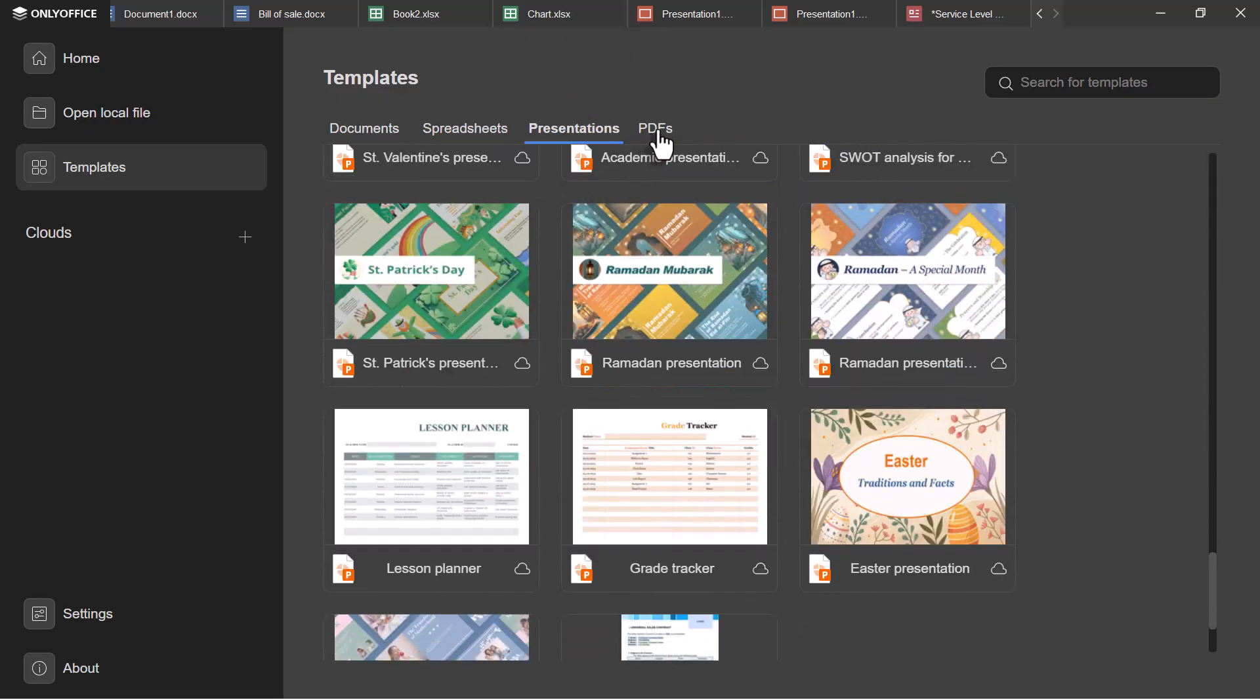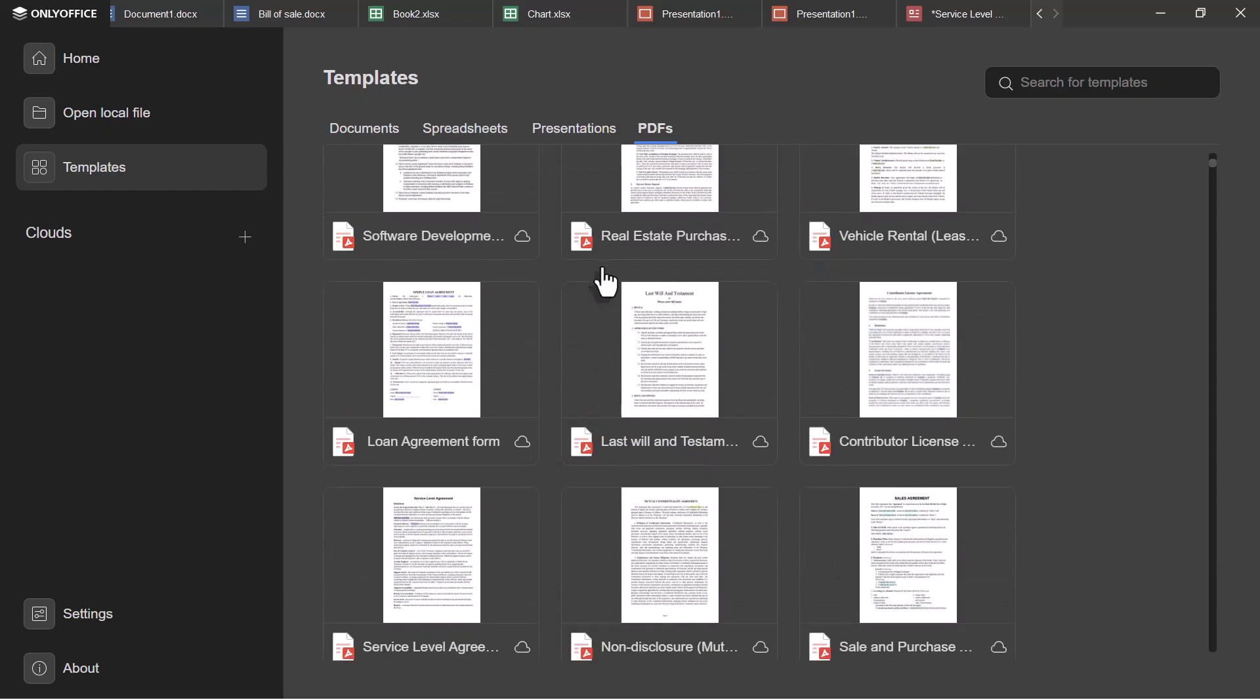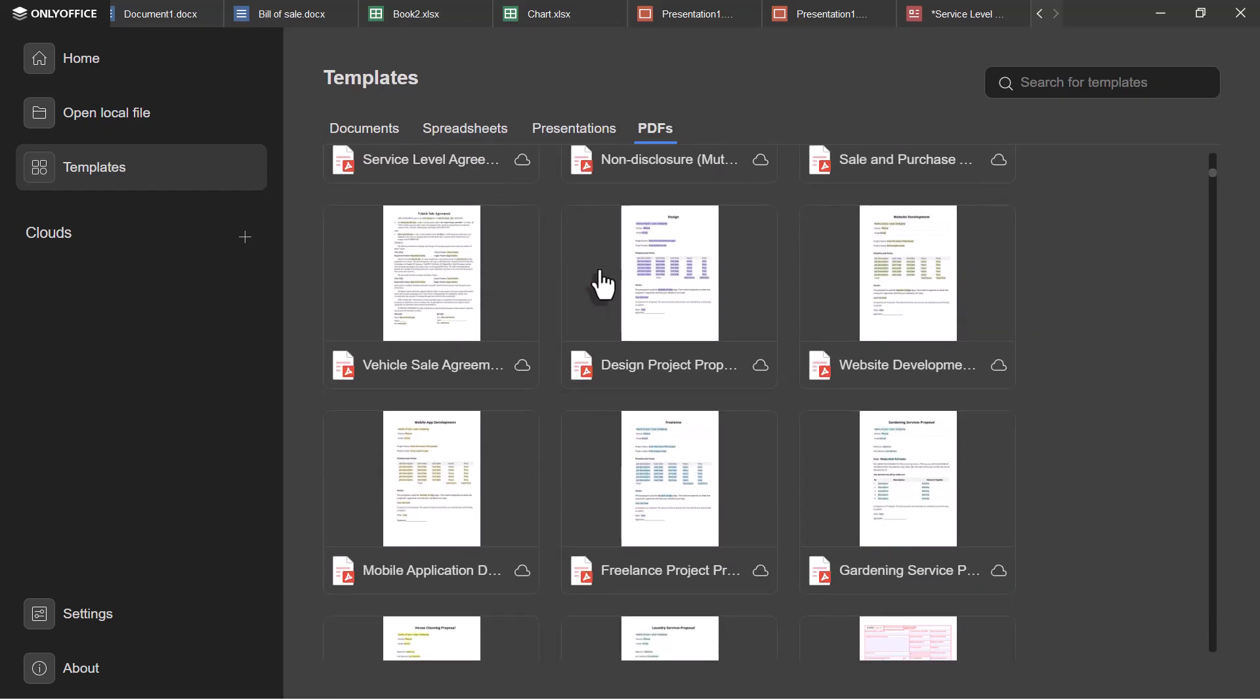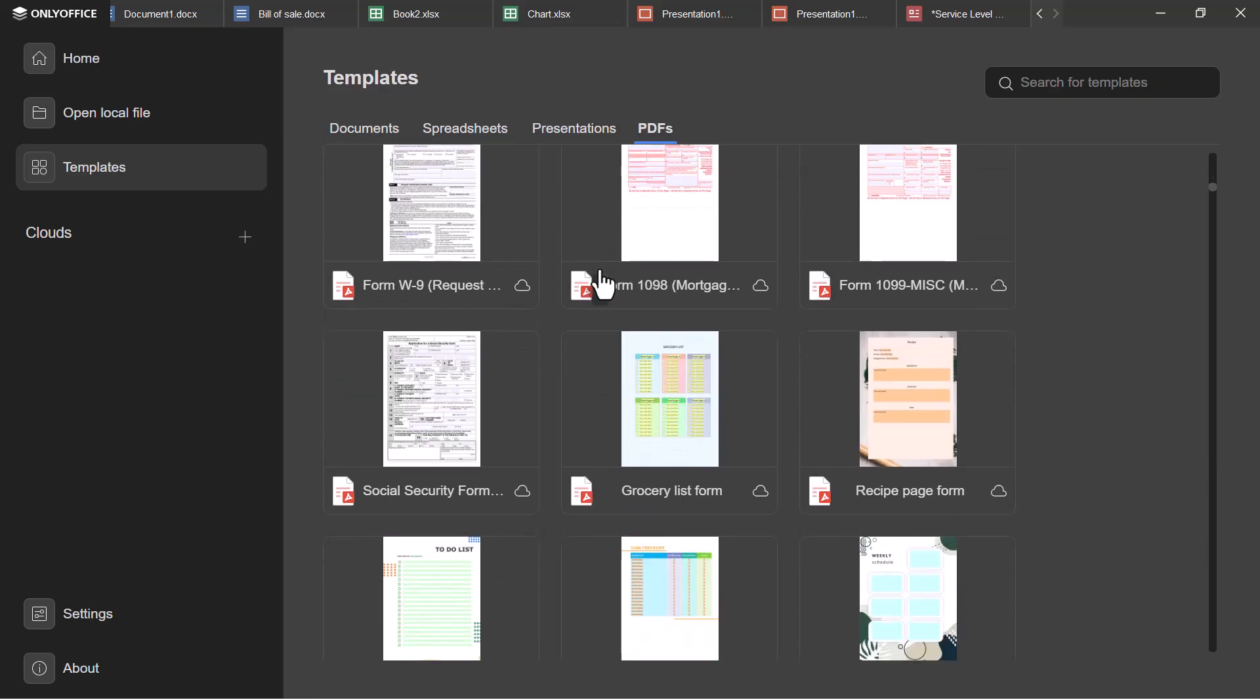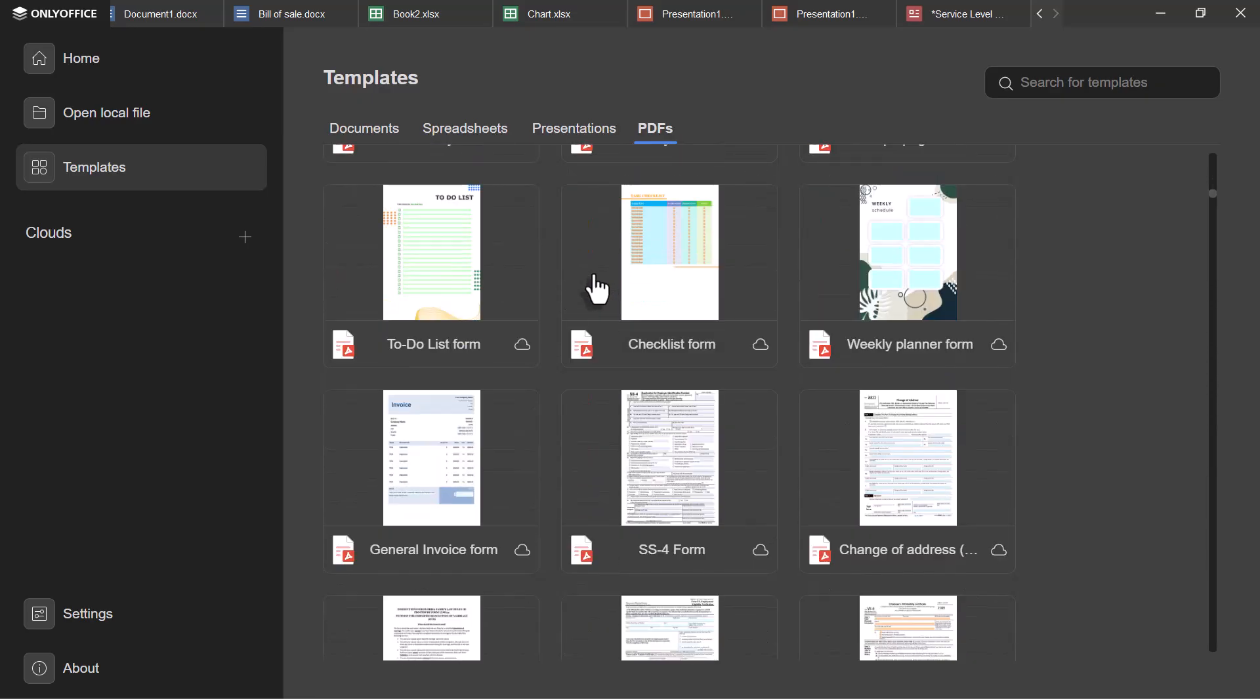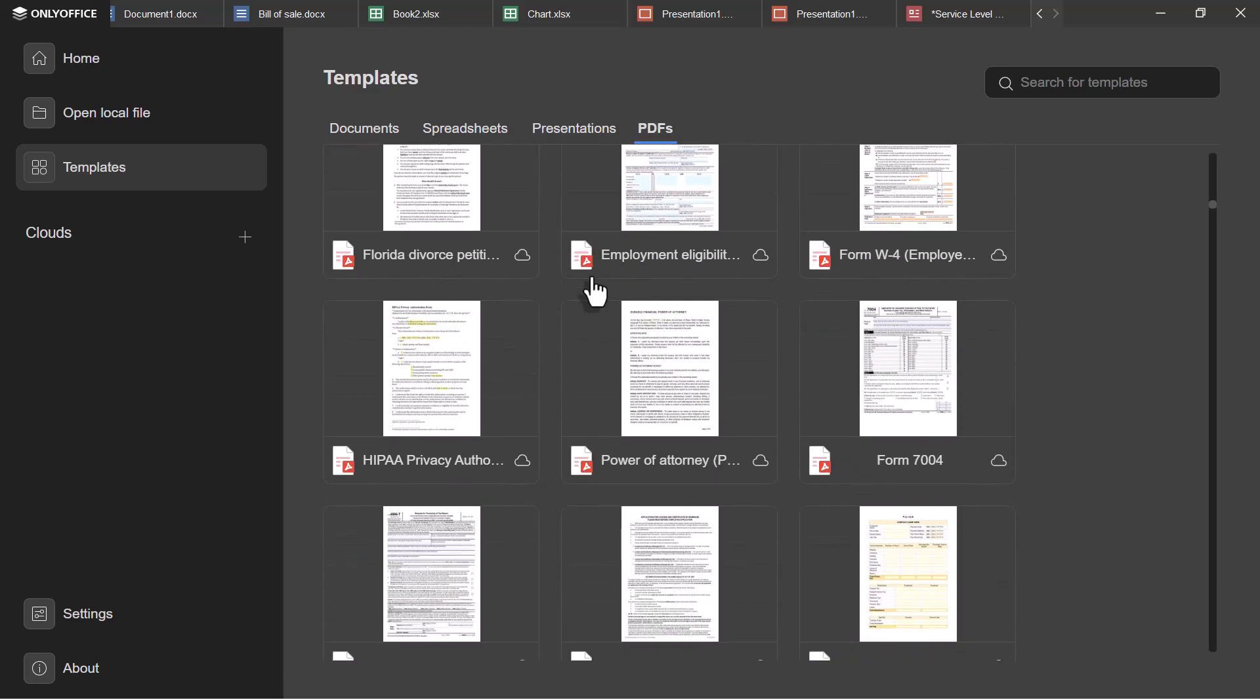OnlyOffice desktop editors run on Windows, Mac, and Linux, and it's completely free. When you compare subscriptions for Microsoft 365 or Adobe with OnlyOffice, the difference is clear. You get a familiar interface, full Microsoft compatibility, PDF editing, Visio support, and free templates, all without paying a cent.